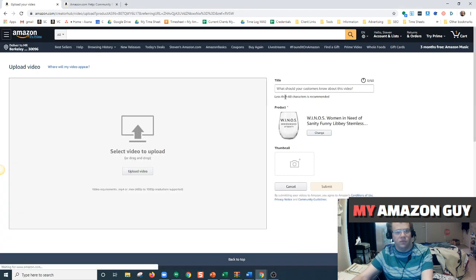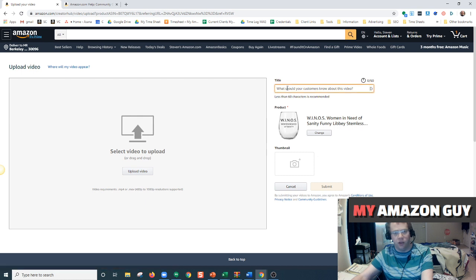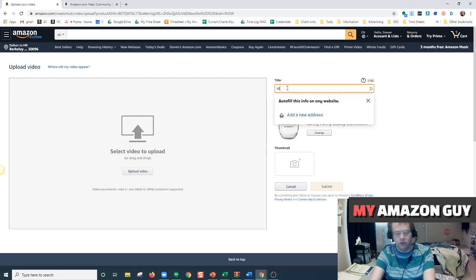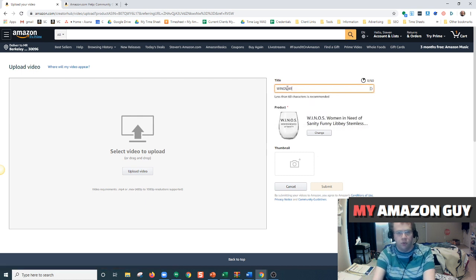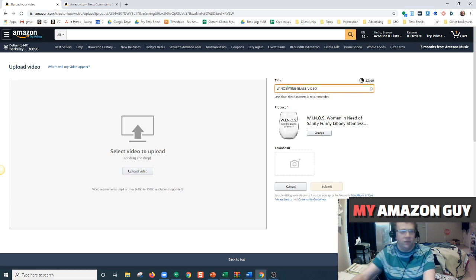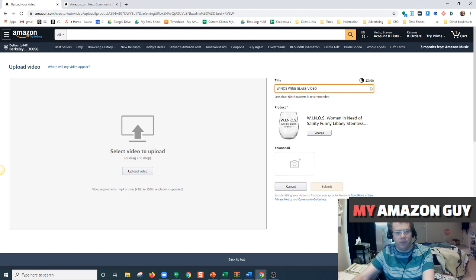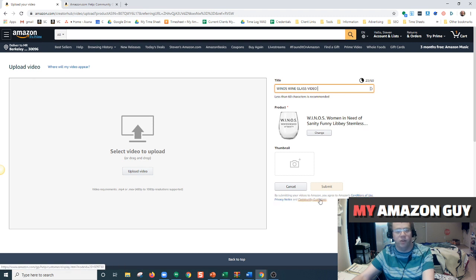And here you would title your product, winos wine glass video, and then you can upload your video. Be sure your video meets all of Amazon's conditions of use, privacy notice, and community guidelines for content.